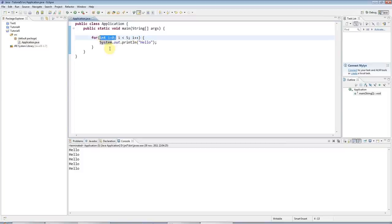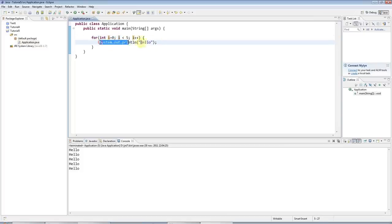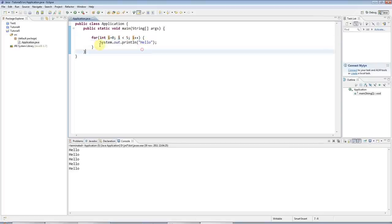This is not executed again. This is only executed before the loop starts for the first time. So what happens next is, this is checked. i is less than five, yes, because it's one. So this is printed again. i is incremented. i is checked again. This is printed out. And so on. Until i is equal to five, and then this is no longer true. And the loop then will stop, and it will not go into here.